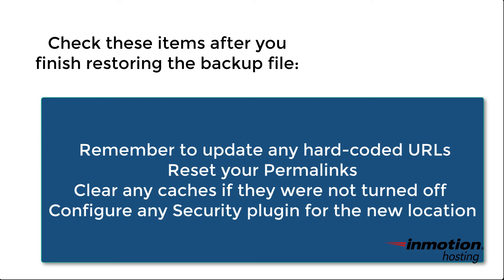You also need to make sure that if caching was not turned off, that you clear those caches before you restart your site, or you will have problems with some links within your posts or pages.